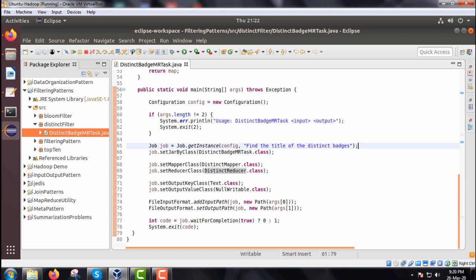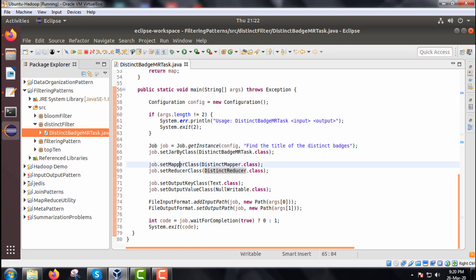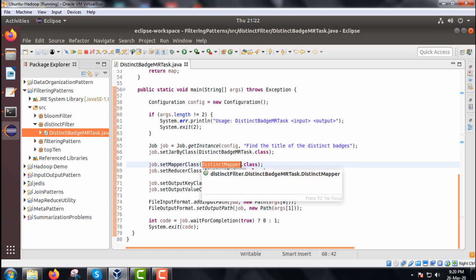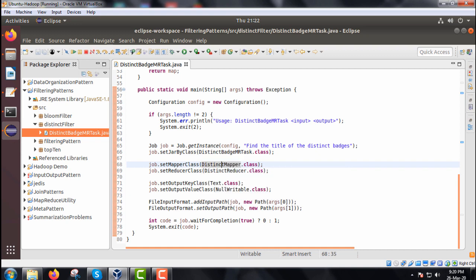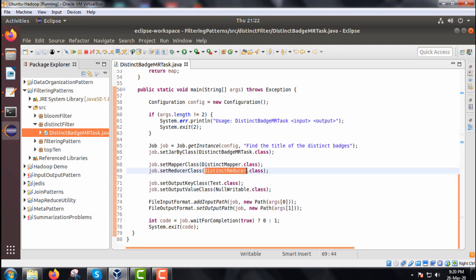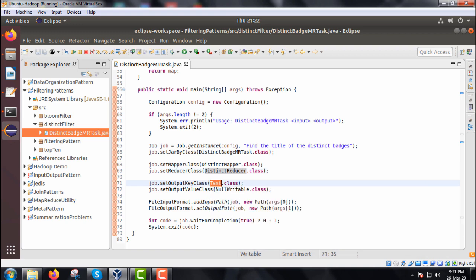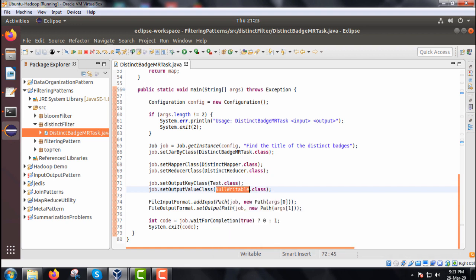We have defined one job instance, that is the job is the object name job dot get instance. The name of the job is find the title of the distinct batches. We are setting the mapper class, we are setting the reducer class whatever you have defined as the inner classes there. The output key and also the output value, output key will be of the type of text dot class, output value will be null writable class.